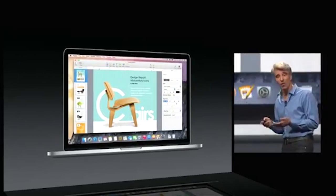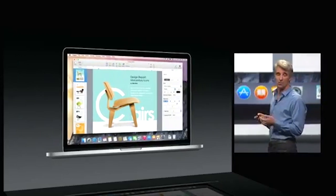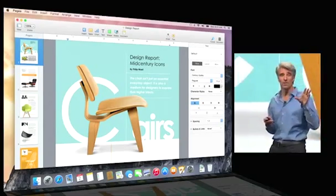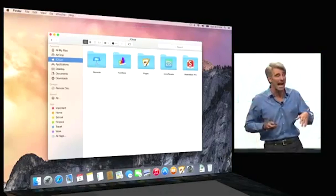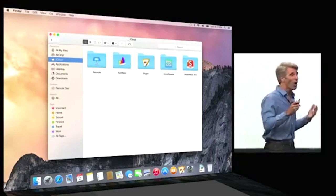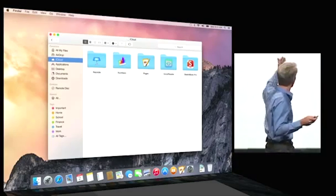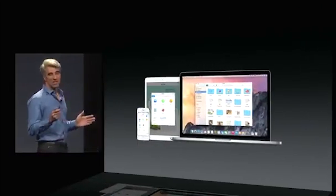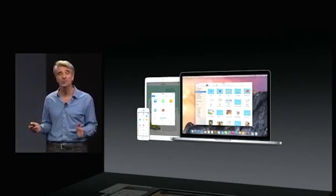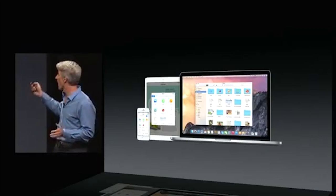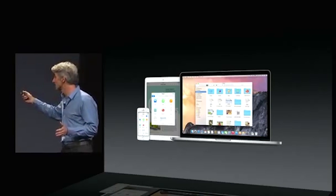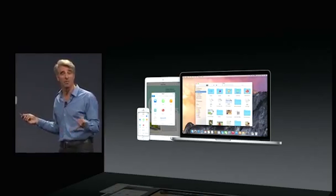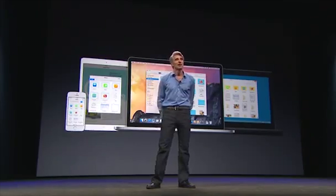With iCloud Drive, your Mac has all of those folders right accessible inside of Finder. All of this content is also accessible from your iOS devices via the iCloud document picker right in app.